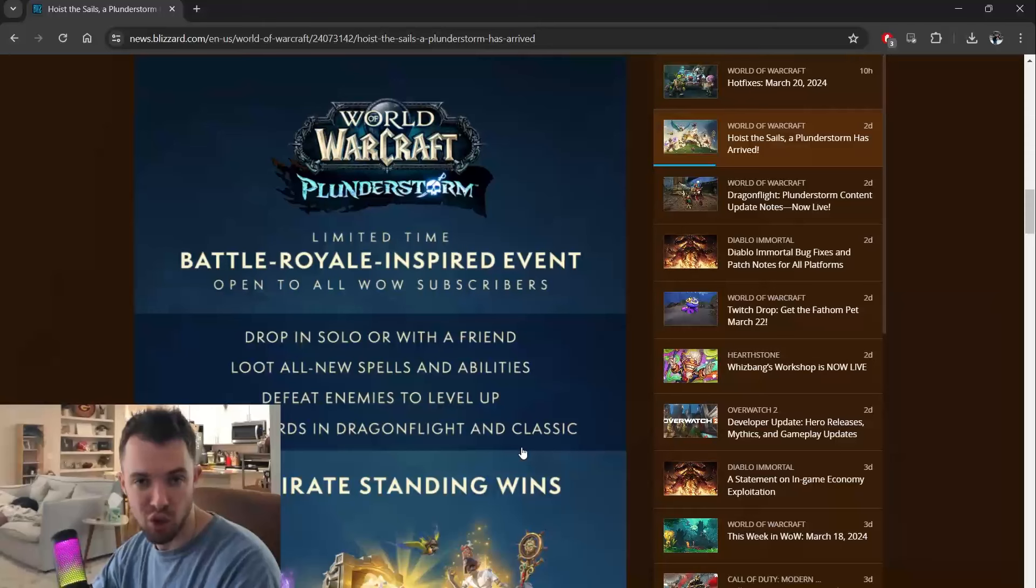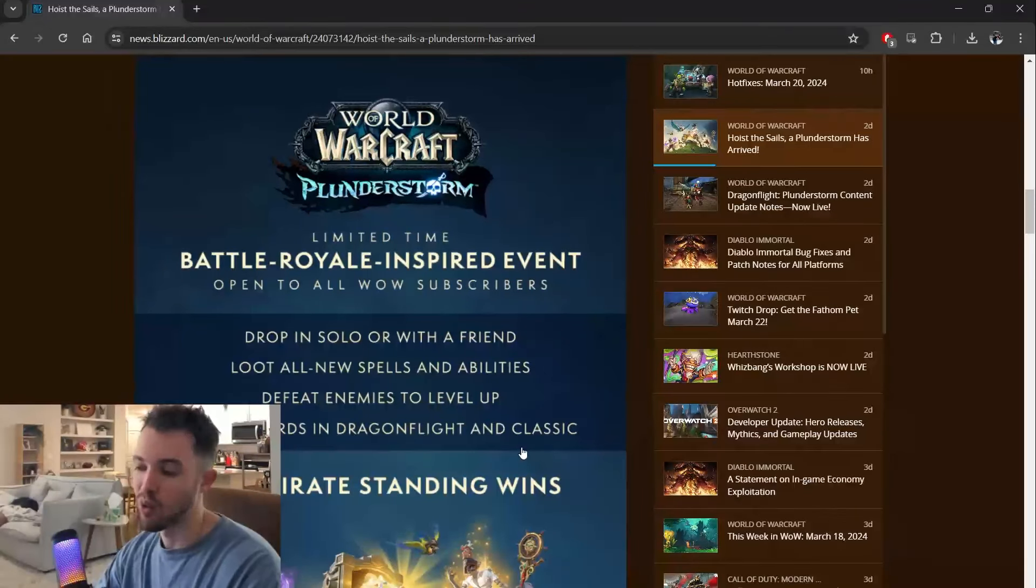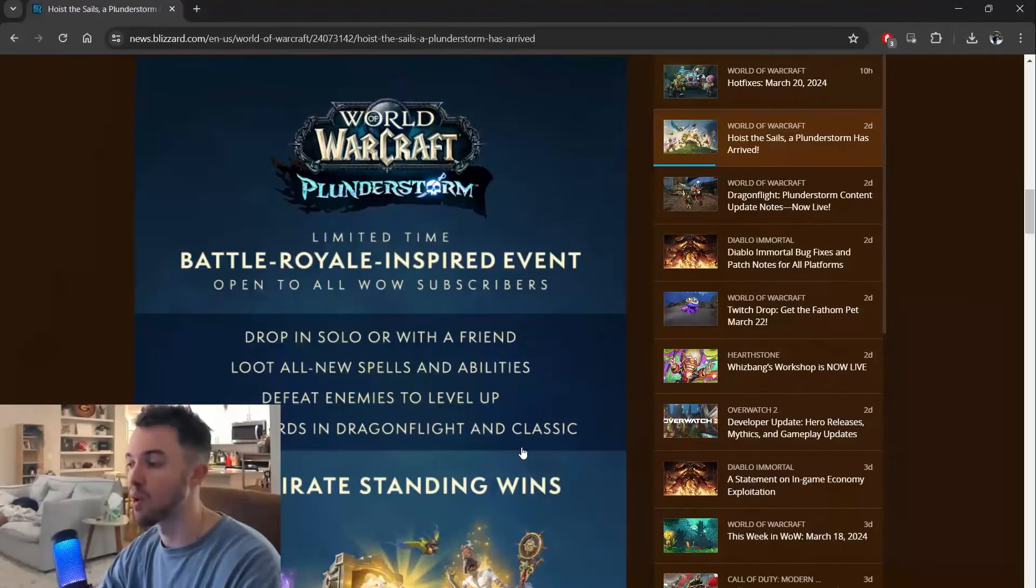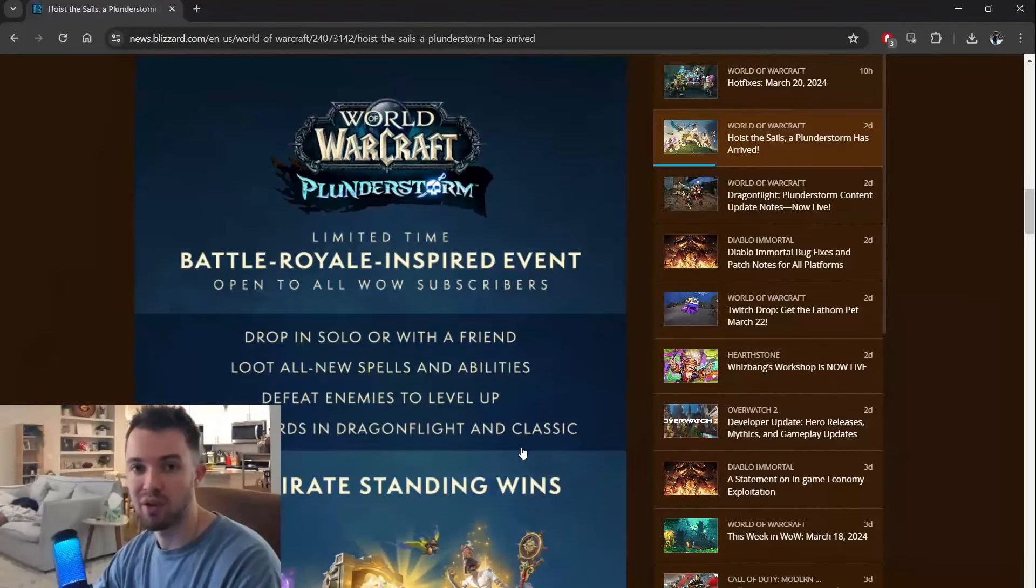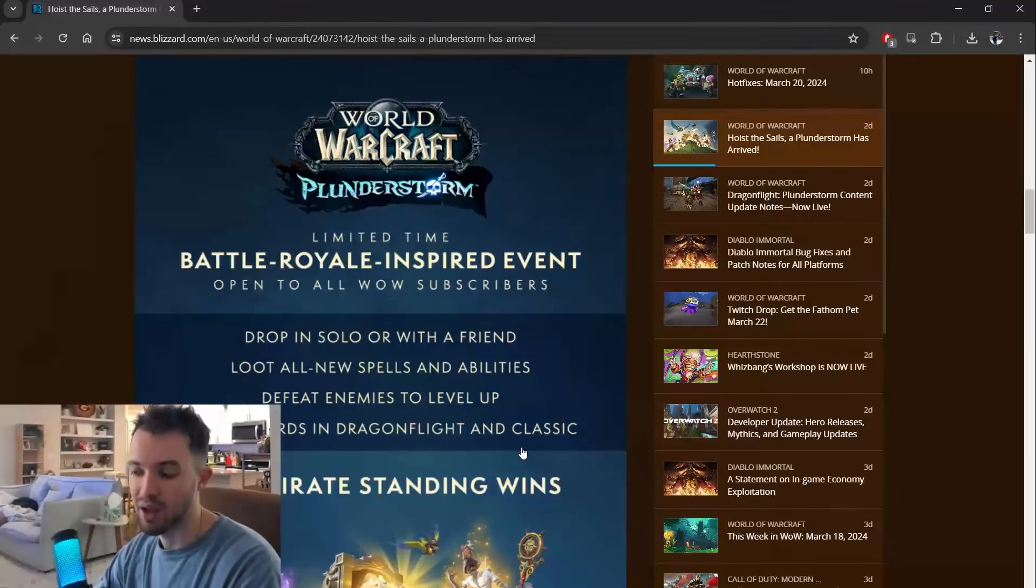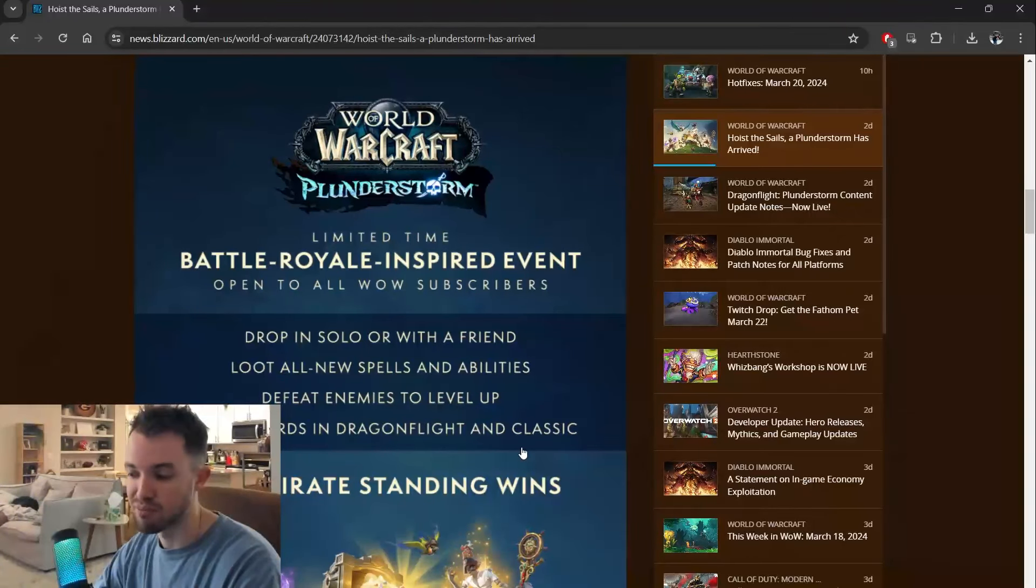You can do solos where you would only play with people that are in a solo party, or you can play with duos, and that lobby will only be filled with people that are in a two-person party.